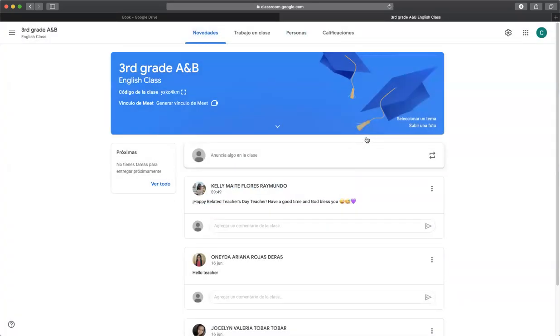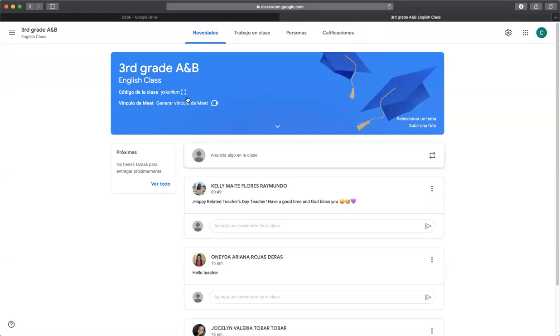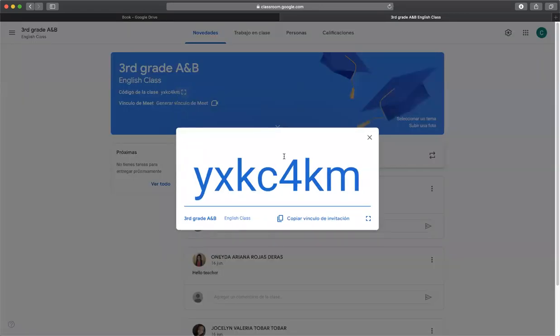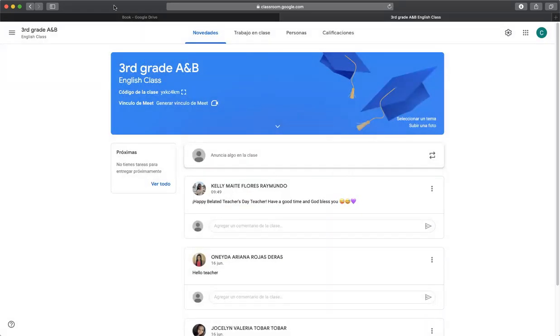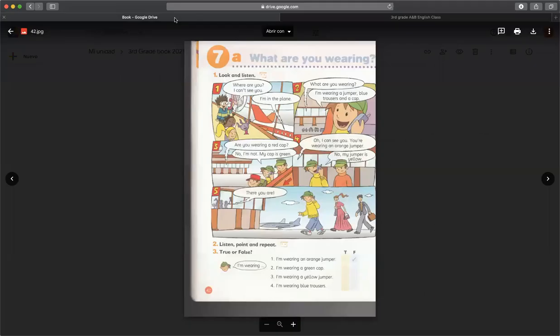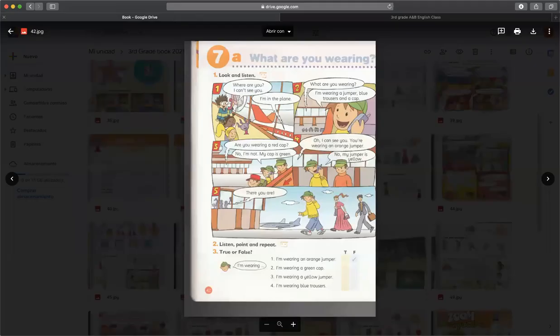Ustedes pueden escribir este código y así van a enterarse de todas las noticias que dejamos en la clase de inglés de tercer grado A y B. Y como espero yo que esto sea más fácil para ustedes ya que trabajan así con sus maestras, esto va a ser más fácil para comunicarnos para la entrega de tareas, laboratorios y demás actividades que querramos hacer. Entonces aquí les dejo el código, igual en la descripción de este video se los voy a poner el código para poder ingresar.